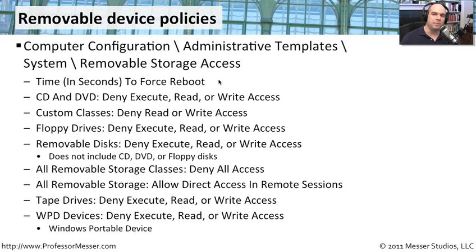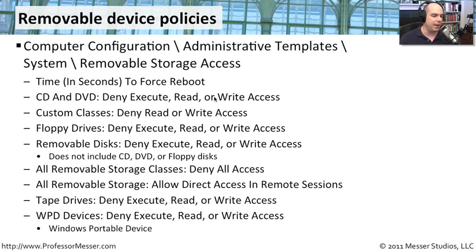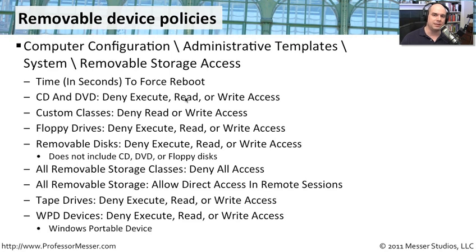And the next time the user reboots, you simply will use the new templates that you add here for your group policy. Let's have a look at these group policies. Let me show you what's in there and the flexibility you have to manage these removable devices. And let's start up our group policy. I'm still logged on as admin. So I'm going to just type group policy here at the start. And group policy is one of the options that comes up.